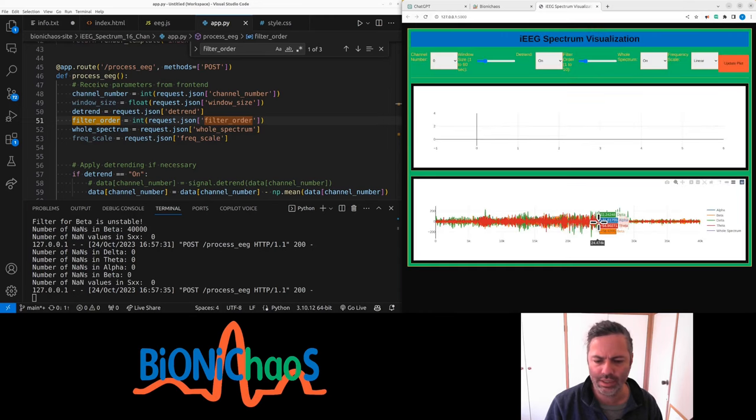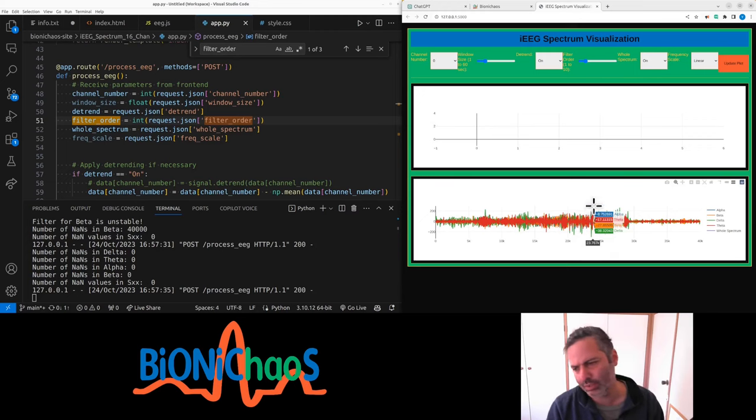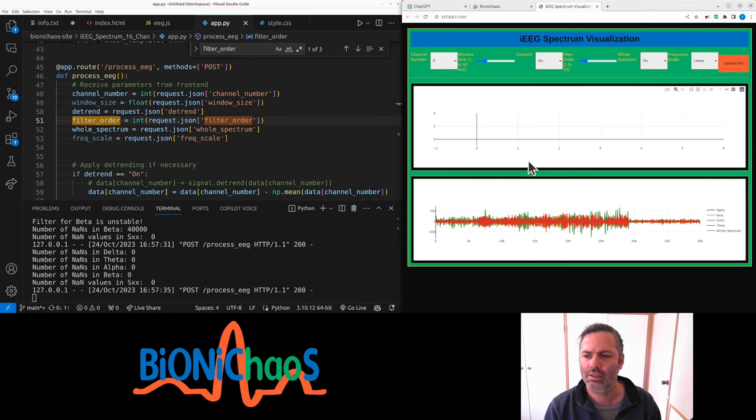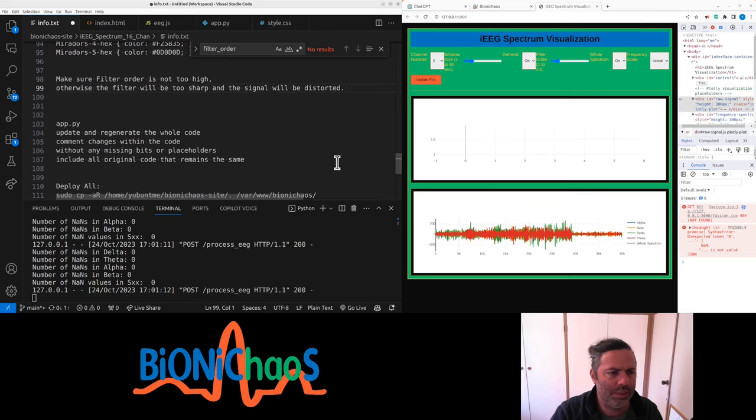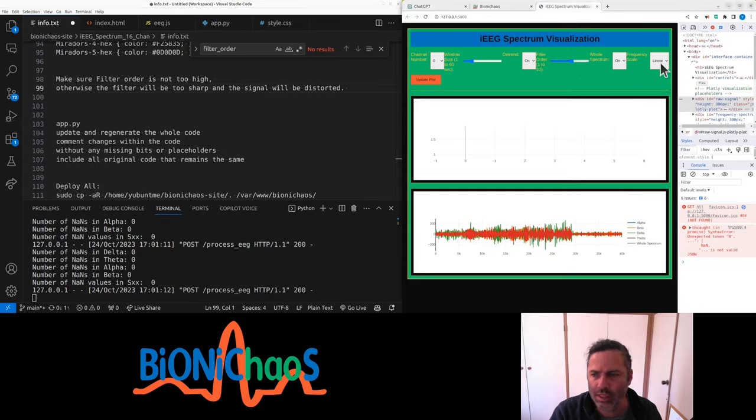Actually, this is the seizure signal. So essentially, this looks like the seizure broken down. Otherwise it will be too sharp and the signal will be distorted and become unstable.